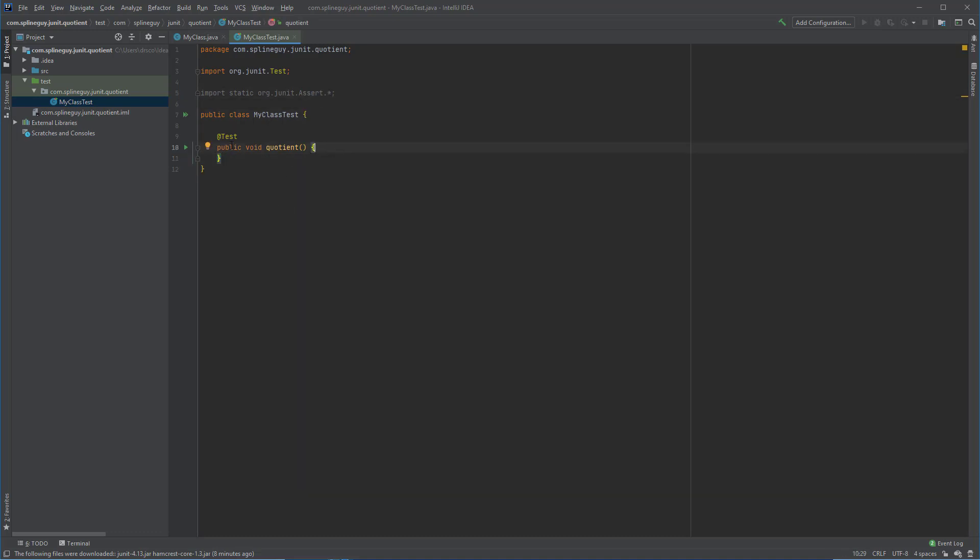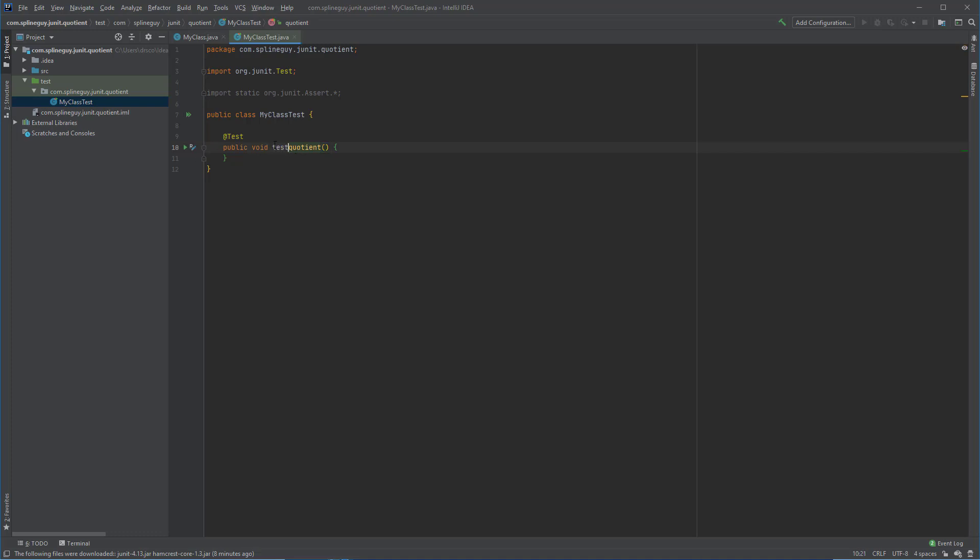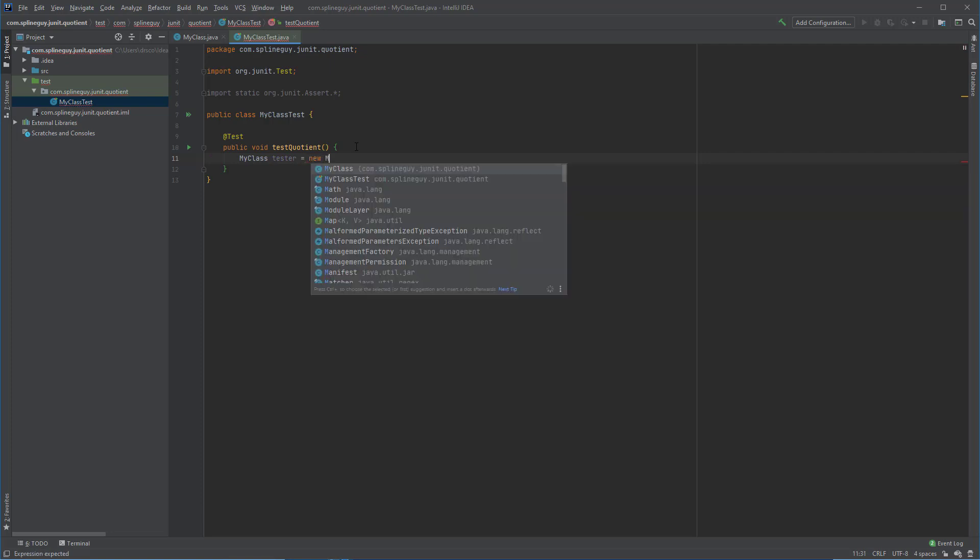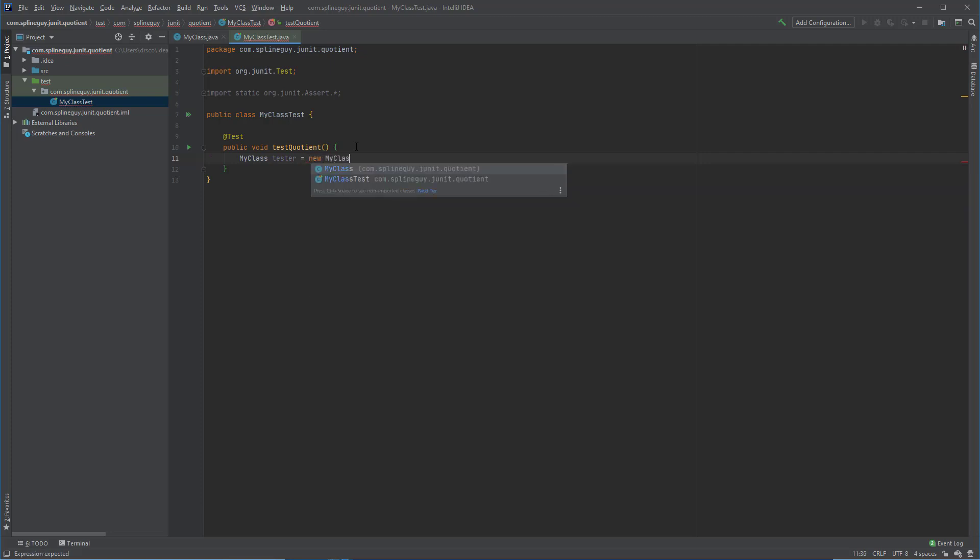So let's say we wanted to test this quotient. I would actually prefer to name this test method right here. We are going to create one of our objects of the My Class type, and we'll call this My Class.